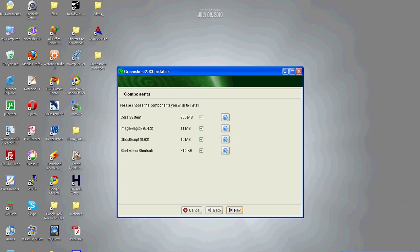These are the supporting components that will be installed along with Greenstone. ImageMagick is used for manipulating images, and GhostScript is used for manipulating PDF files and PostScript files. Continue next.